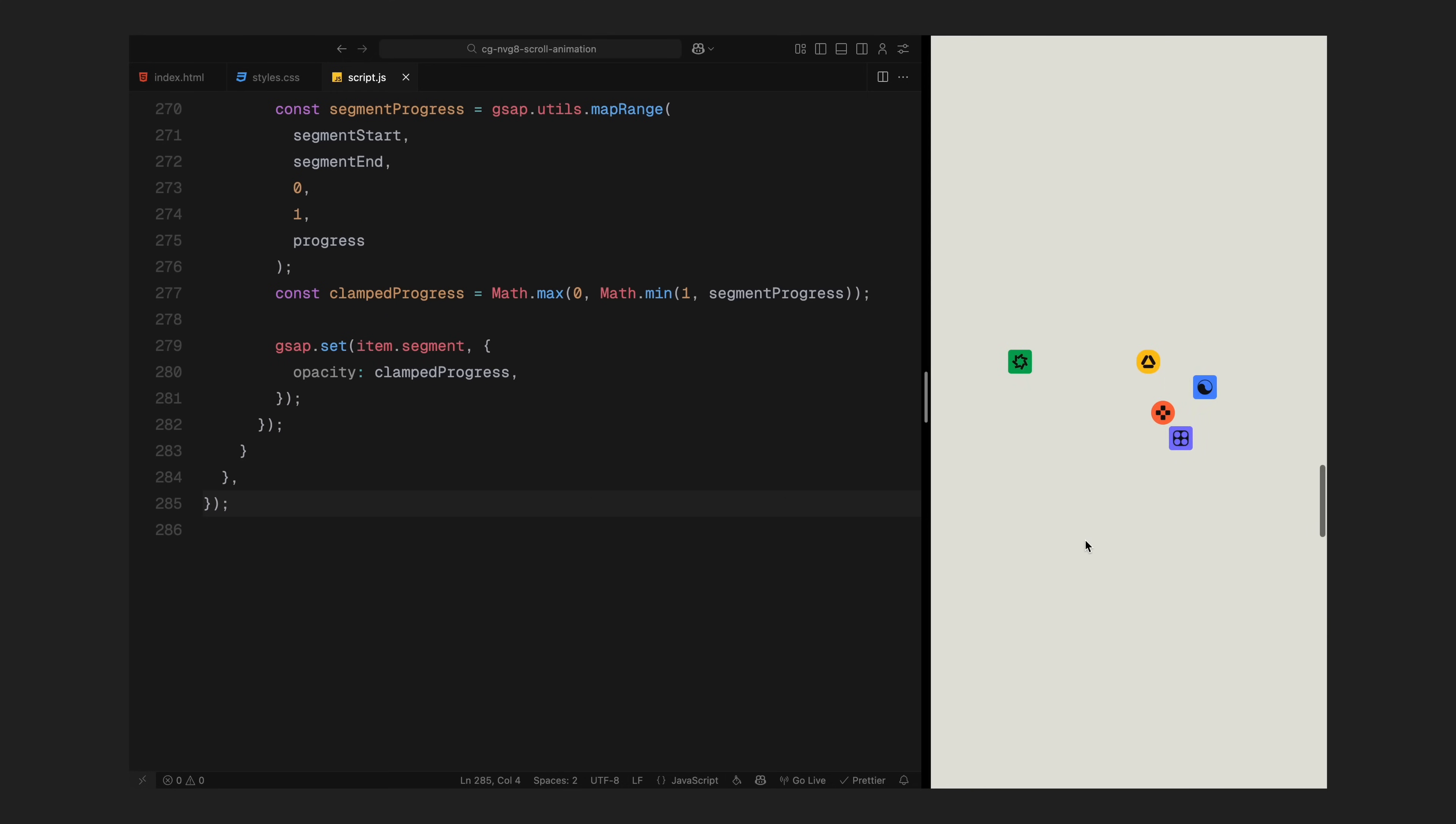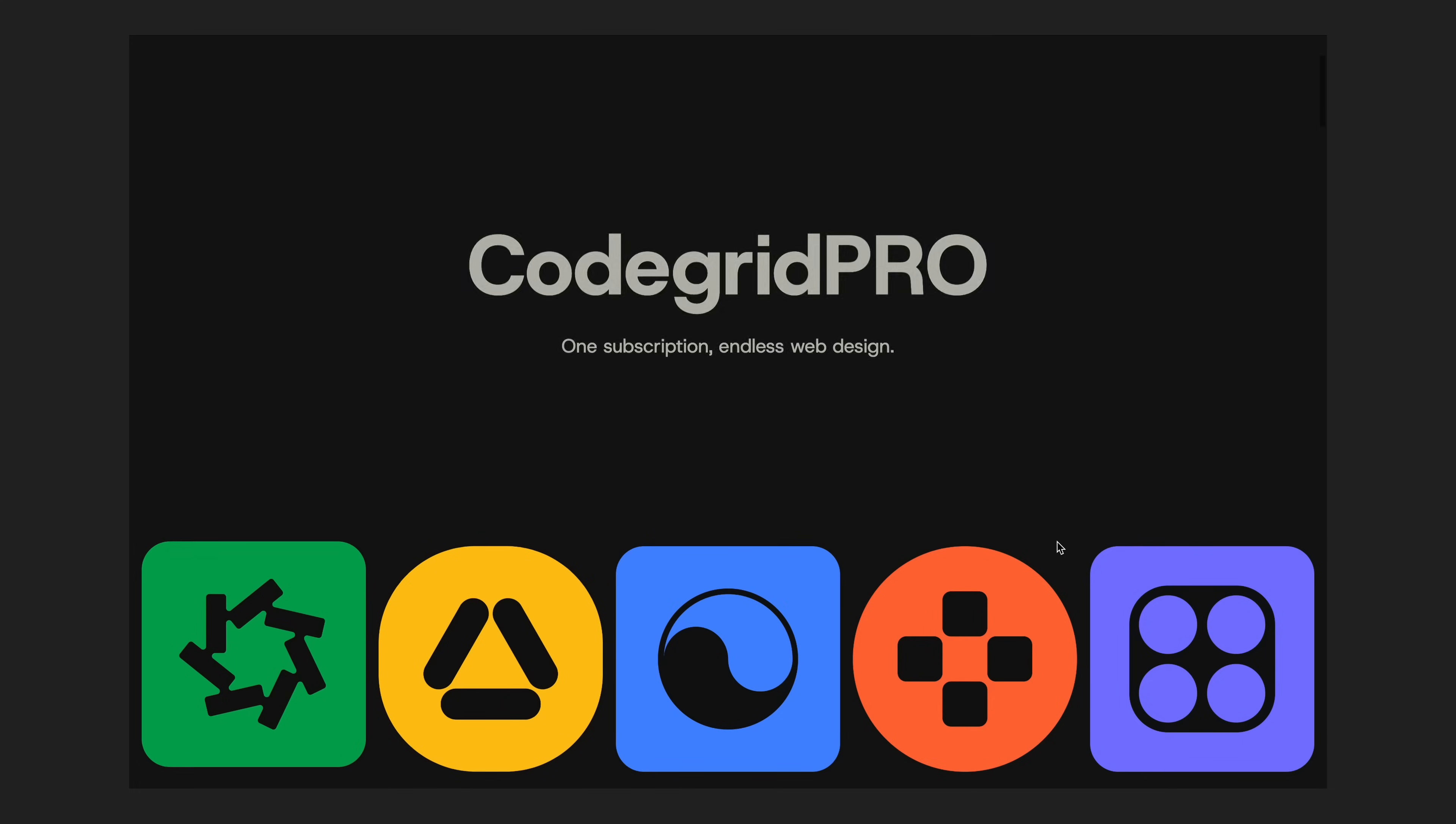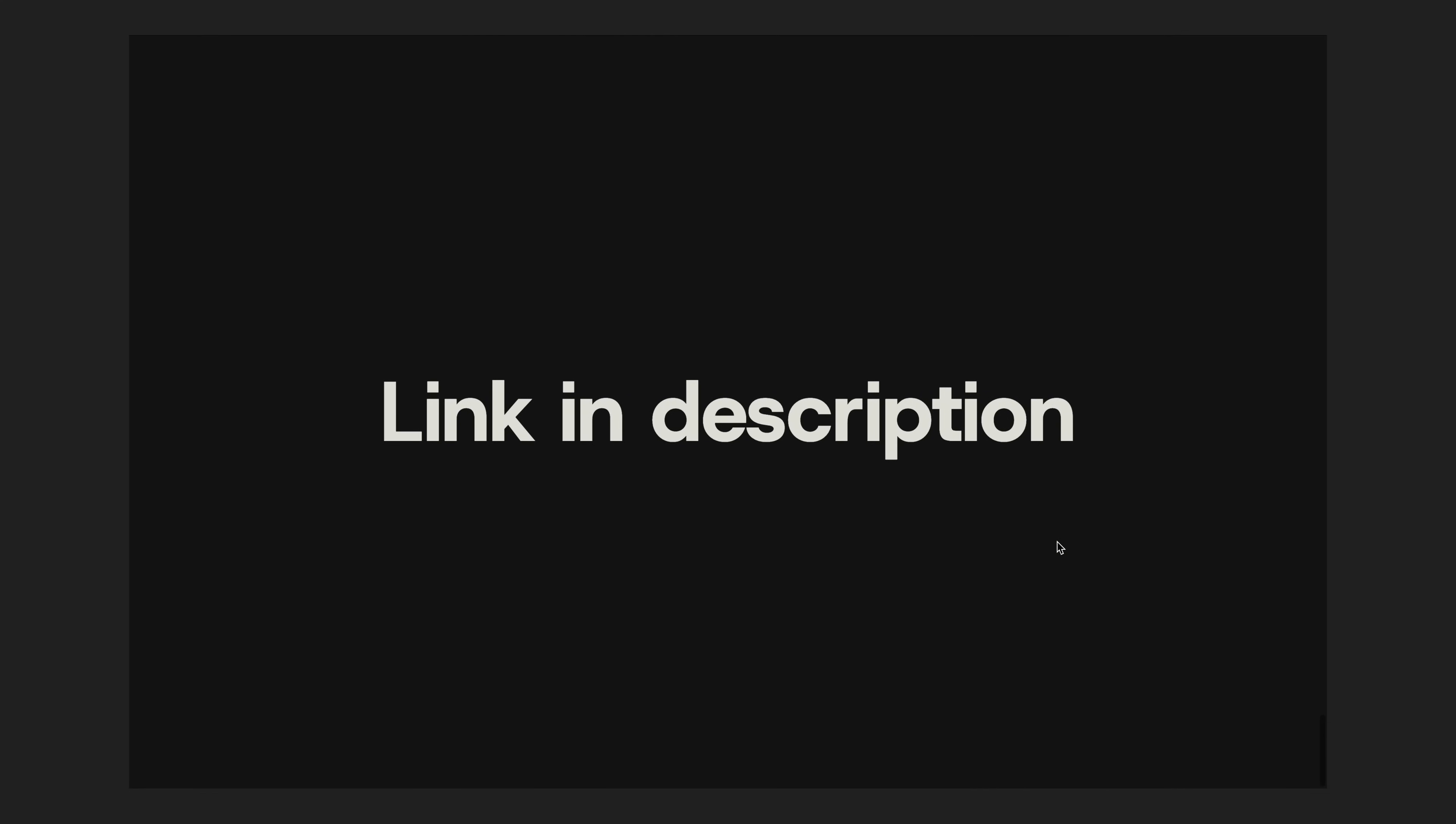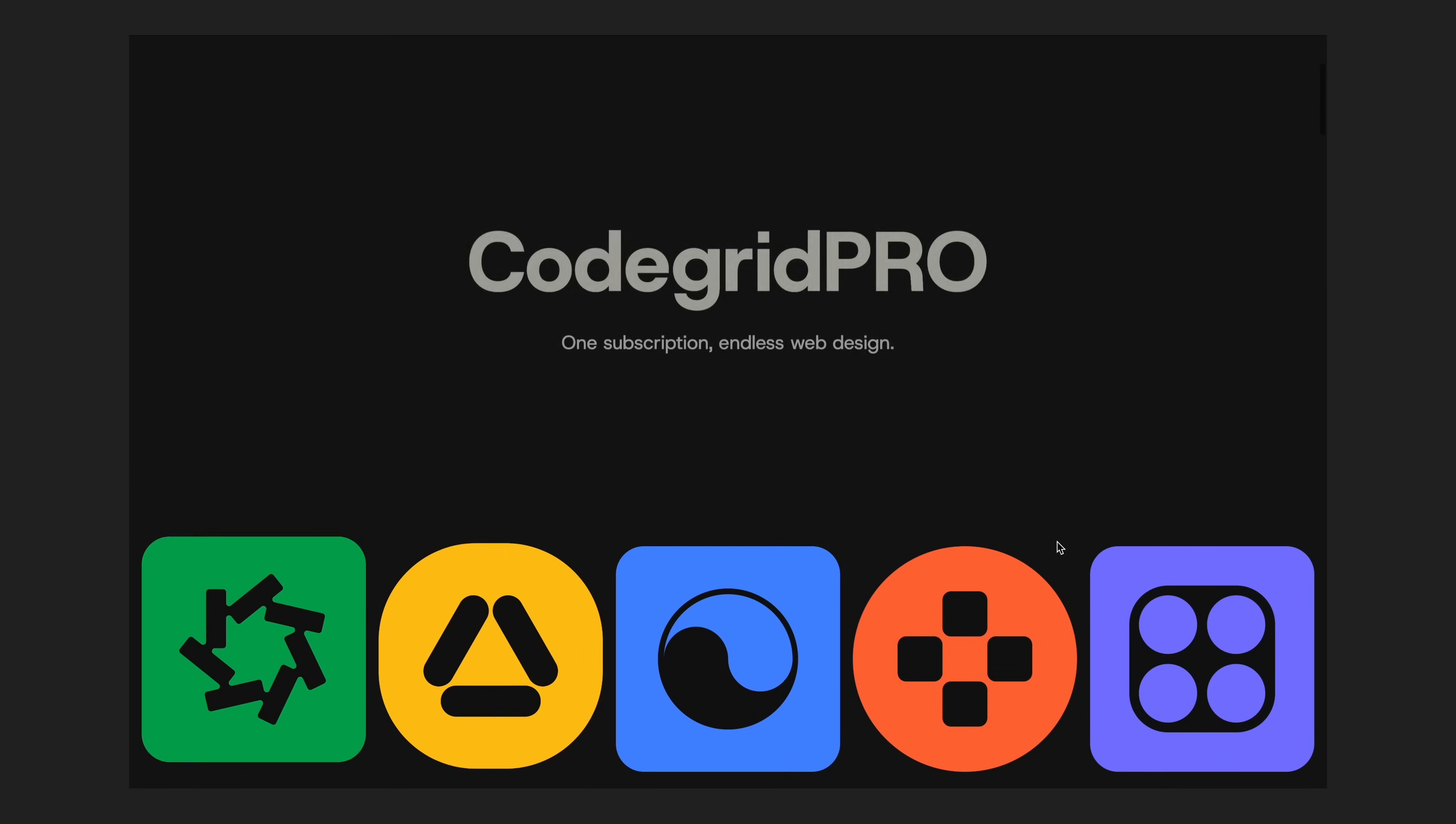It's dynamic, responsive and fully driven by scroll progress, all built with HTML, CSS, JavaScript, GSAP and ScrollTrigger. Hope you found the video helpful. See you in the next one.